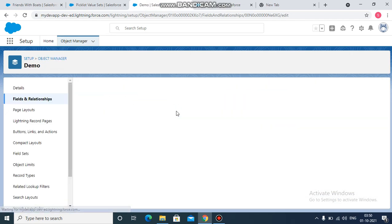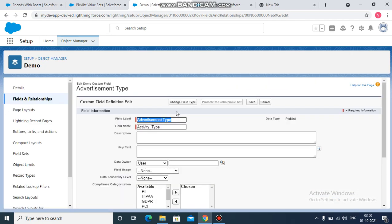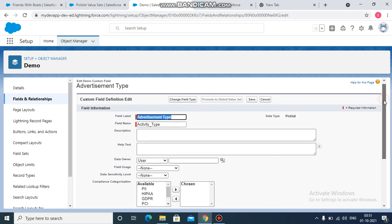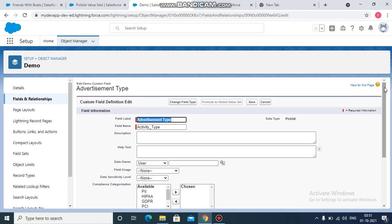Okay, so you will find a button called promote to global value set. If you click on this, all its values will be converted into a global picklist value set. So if you see, this button is disabled now. The reason being,